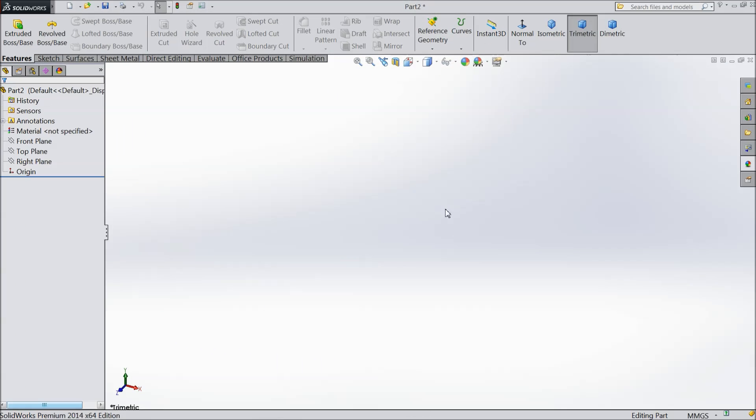Welcome back to CAD CAM tutorial. Today we are going to sketch some ventilation unit with the help of sheet metal tool. So let's start.